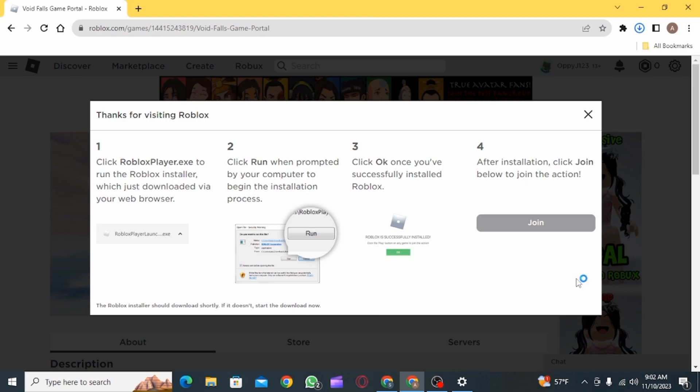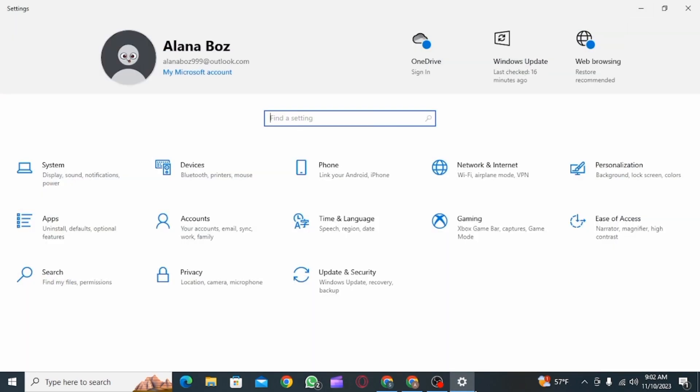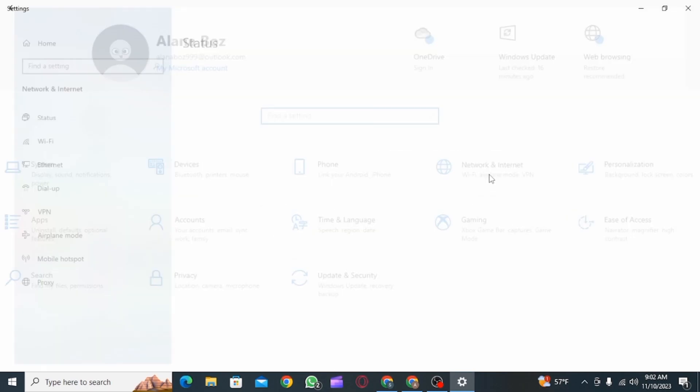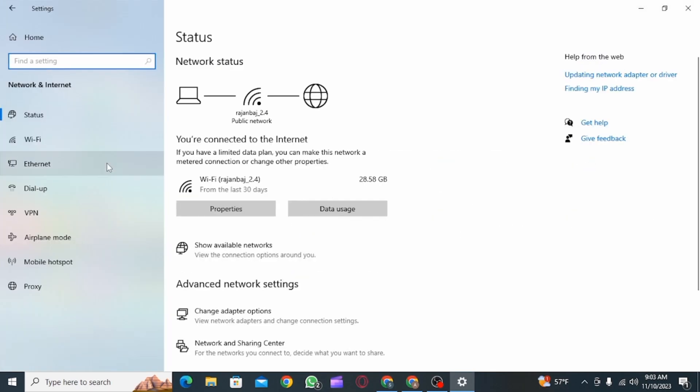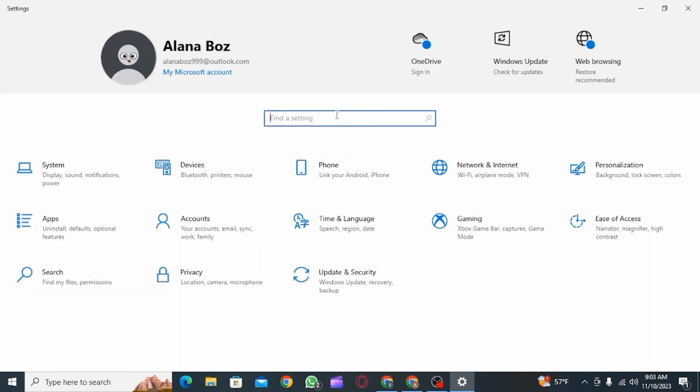Now before opening Roblox, you want to click on Settings and go to Network and Internet. Over here, click on VPN and make sure that VPN is disabled.